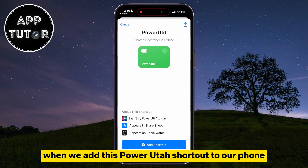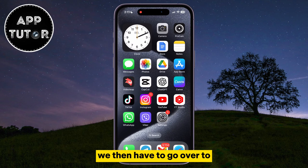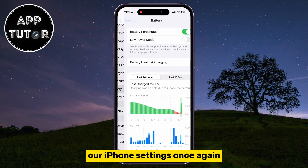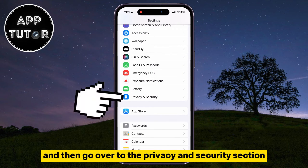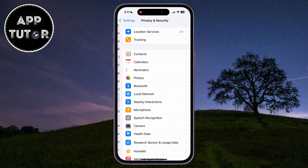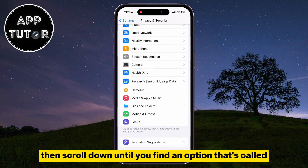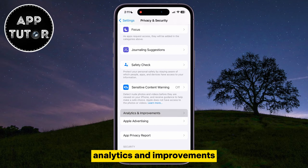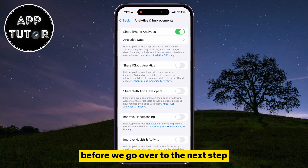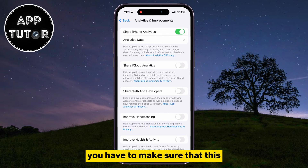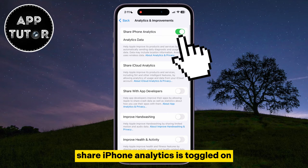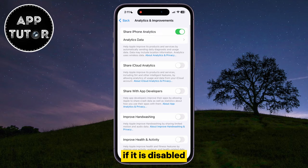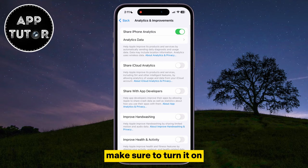When we add this PowerUtil shortcut to our phone, we then have to go over to iPhone Settings once again and go to the Privacy and Security section. Then scroll down until you find an option called Analytics and Improvements. You have to make sure that Share iPhone Analytics is toggled on. If it is disabled, make sure to turn it on.